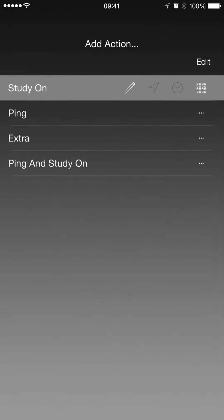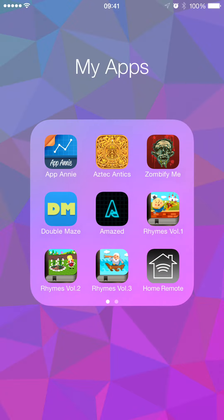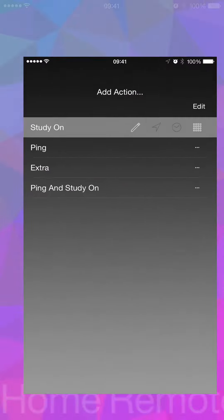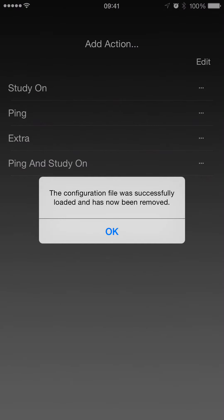If there's one in there, which there is now because I've just generated it, when you come to reopen the app, it just says it's loaded it.